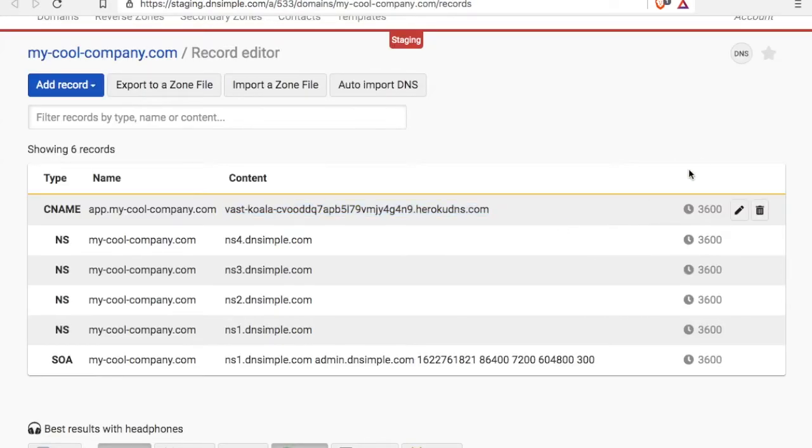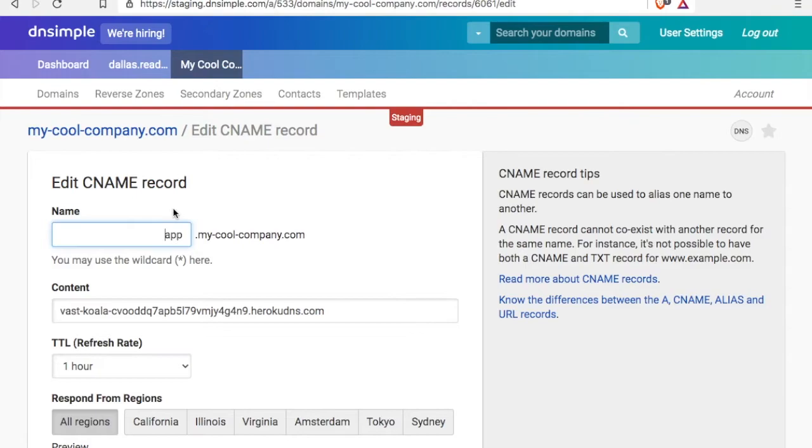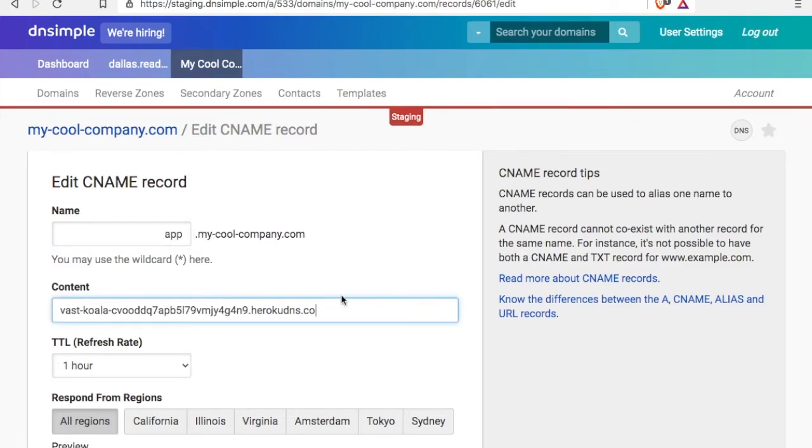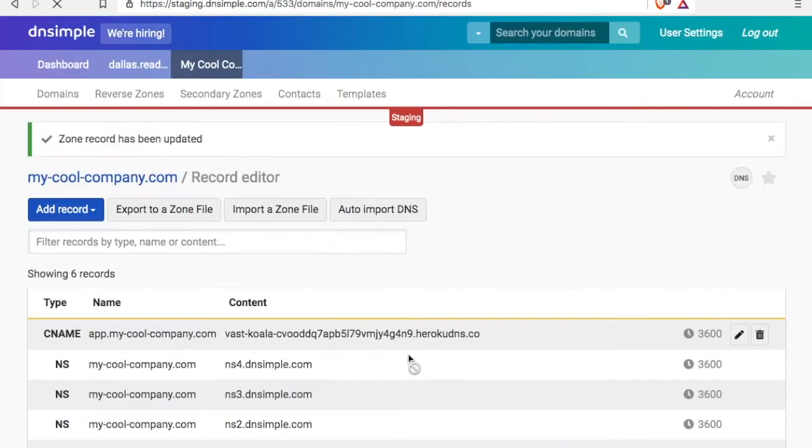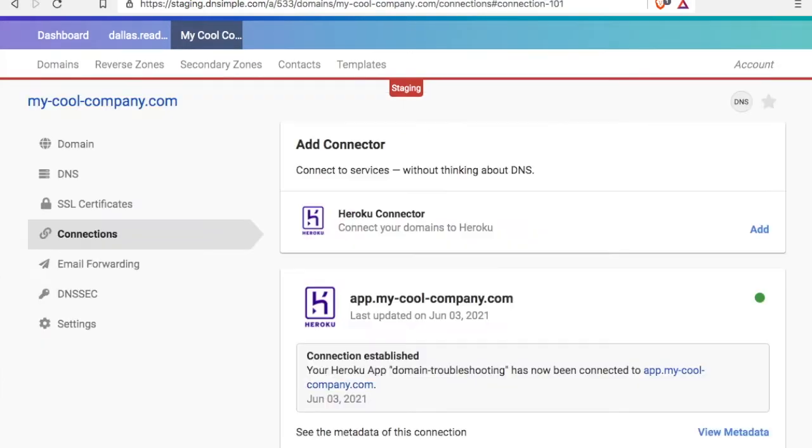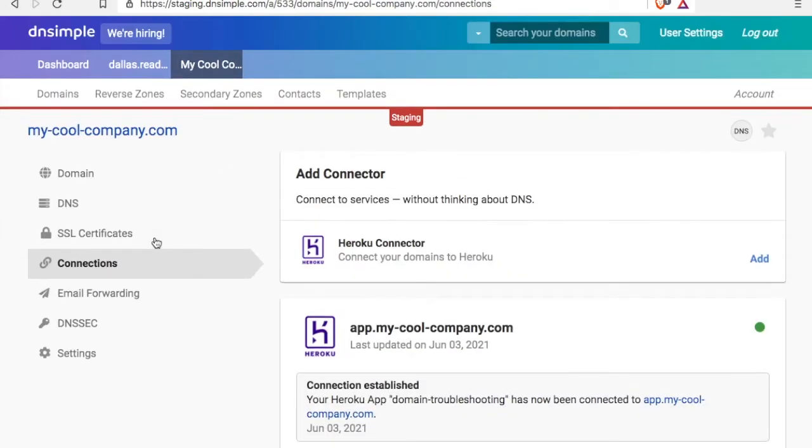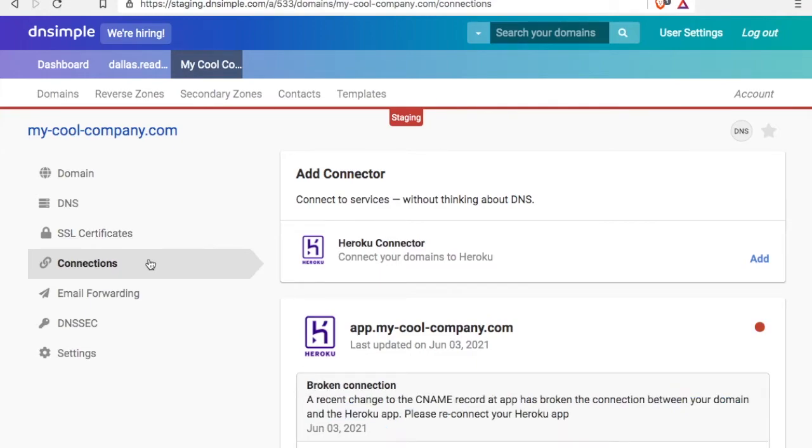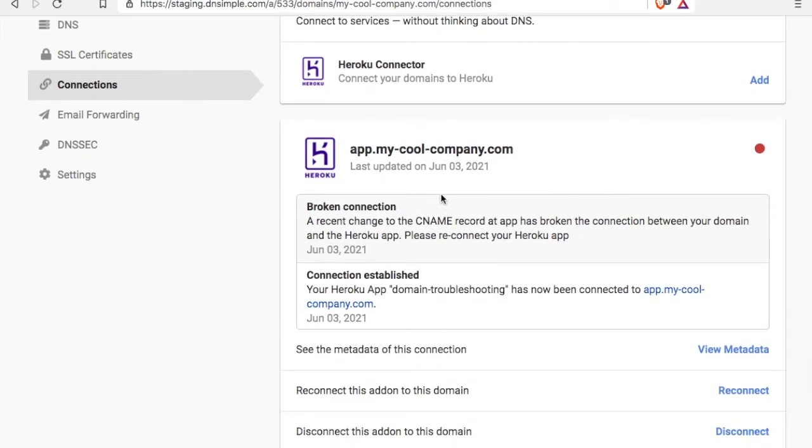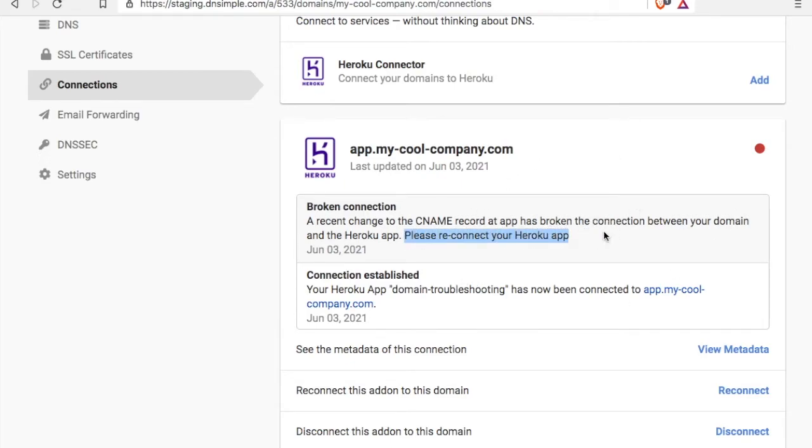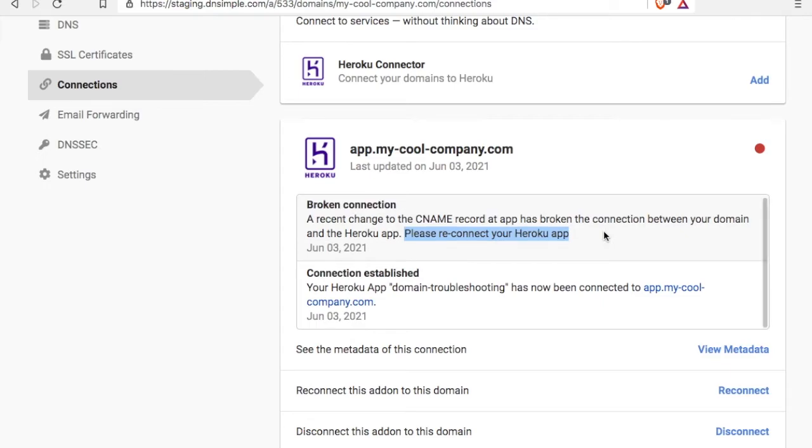What happens if we edit the record and let's say take off one character? Now we'll head back to the connection and reload the page. Sometimes it takes a second, but there it is. There's a broken connection. A recent change to the CNAME record for our connection has broken it and it says please reconnect your Heroku app.